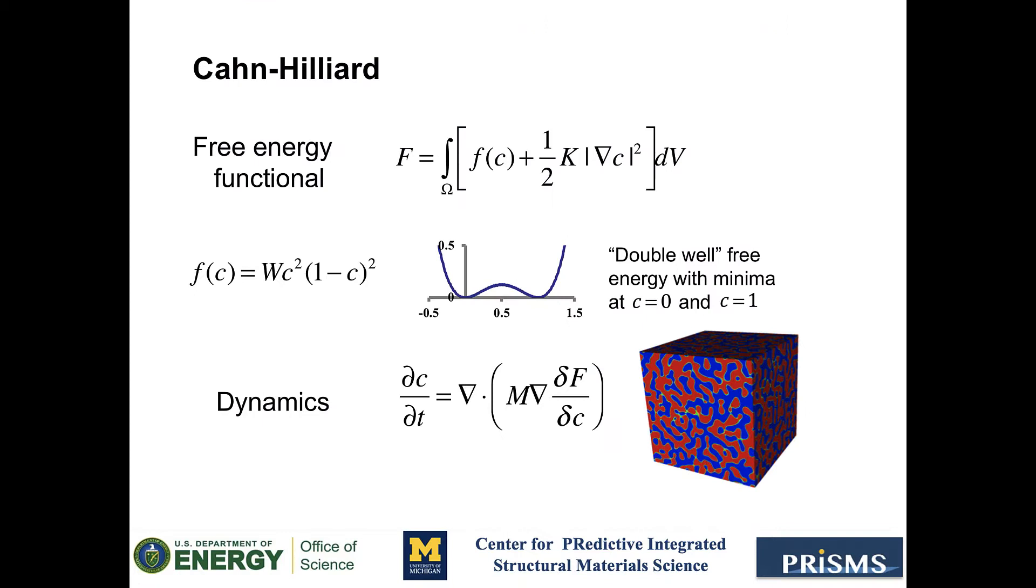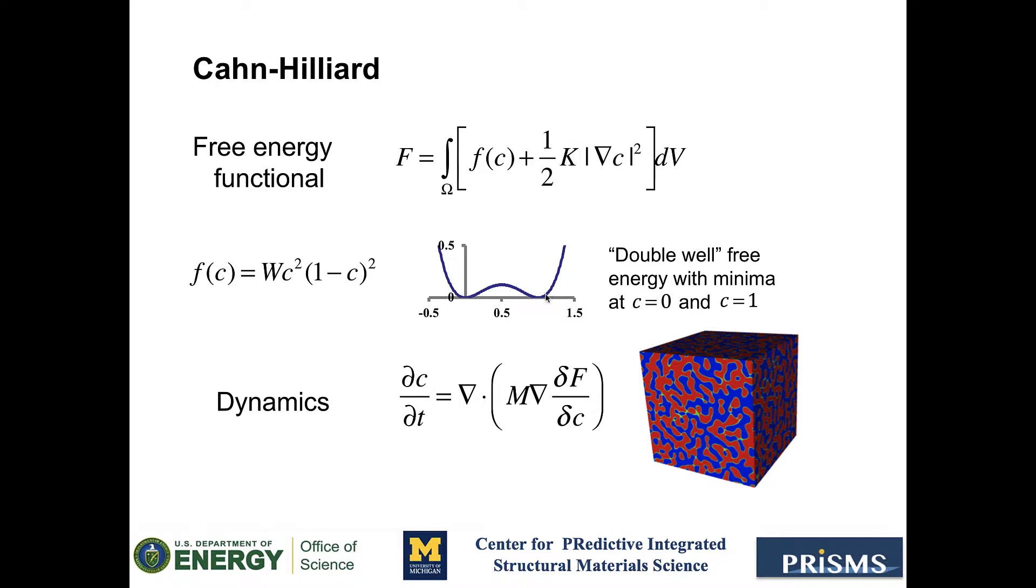A typical free energy for the system is made up of two parts, a bulk energy contribution, here denoted as f, and a gradient contribution, which includes this gradient of c term. Here, the order parameter c typically represents a scaled concentration. So the bulk free energy is usually described by this function called double well, which has two minima at the phase equilibrium values for c. And the dynamics is described by this equation below, which drives the free energy of the system into a minimum with the constraint that the order parameter is conserved. What this means is that the average concentration in the system is a constant in time.